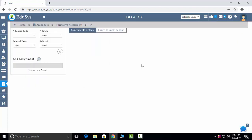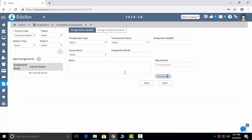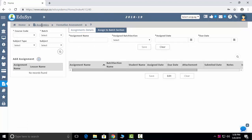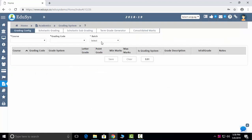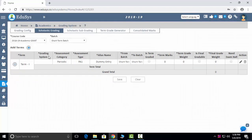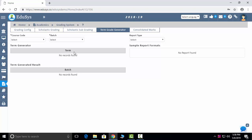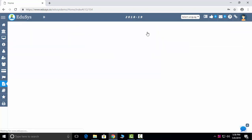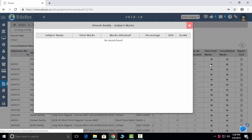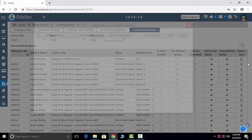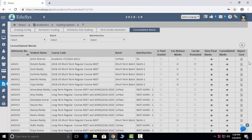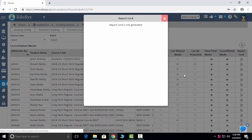Formative assessments — assignments of any type can be added and assigned to students. Grading system configuration supports scholastic grading (FA1, FA2, etc.) and subgrading for both online and offline exams. Term grade generator lets you configure term-wise grading. Consolidated marks can be released, and you can view a student's consolidated marks and report card all from this screen.